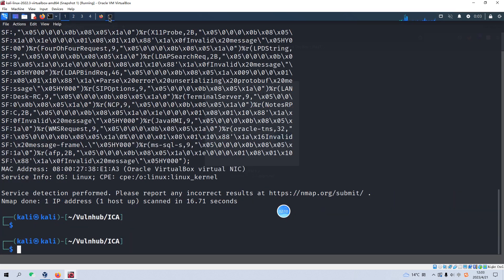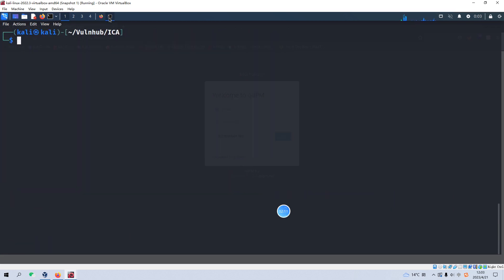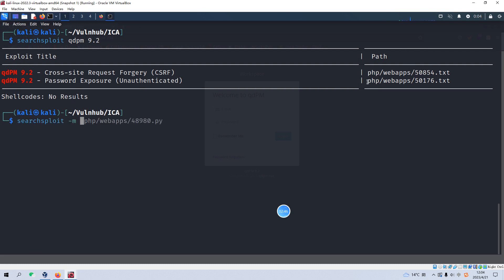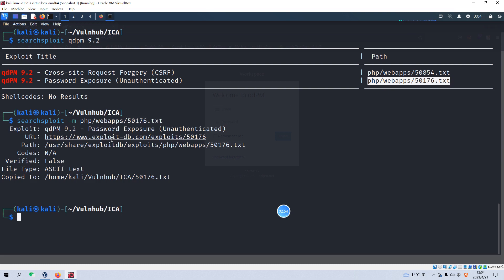So we can do the exploit search by searchsploit qdpm and the version is 9.2. And we got two vulnerabilities. And I think we may use the second one, we can make a copy or retrieve the exploit description by the command. And we can copy the path and paste in here. Now we have already got the exploit code or description. This is not code because extension is txt.